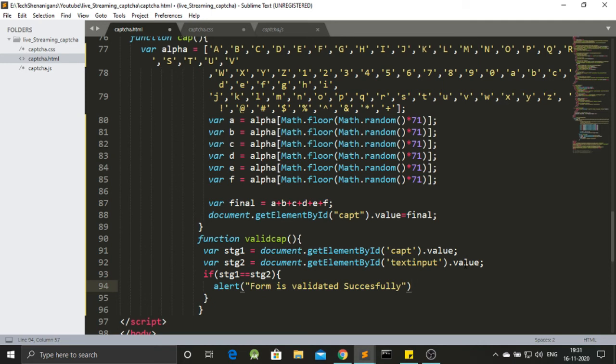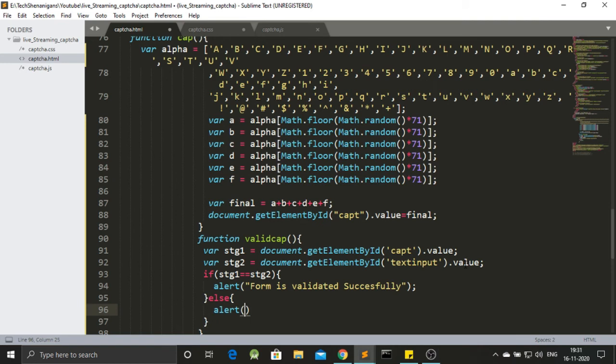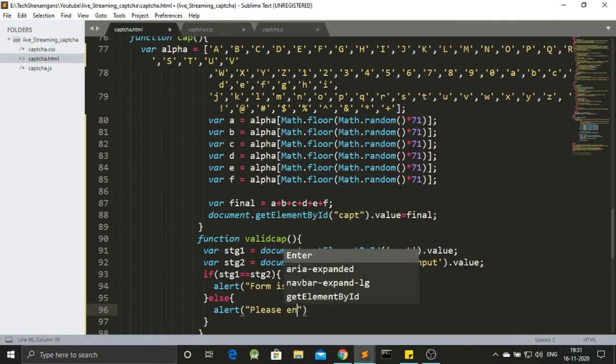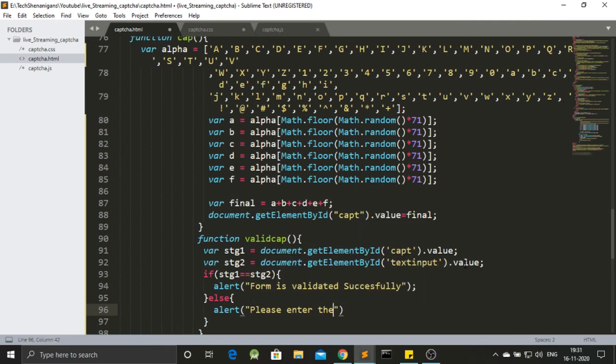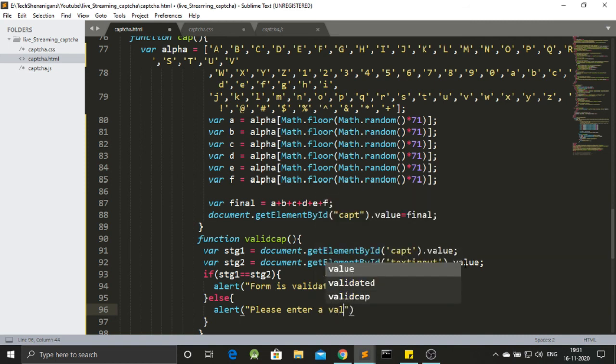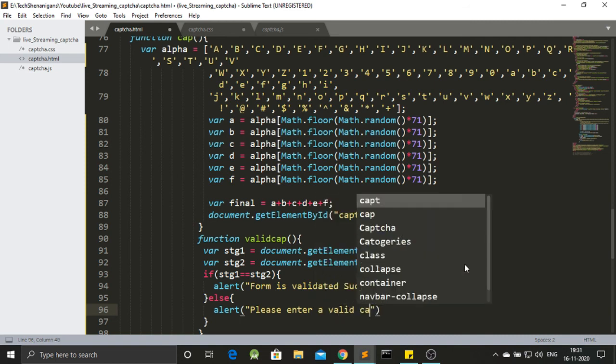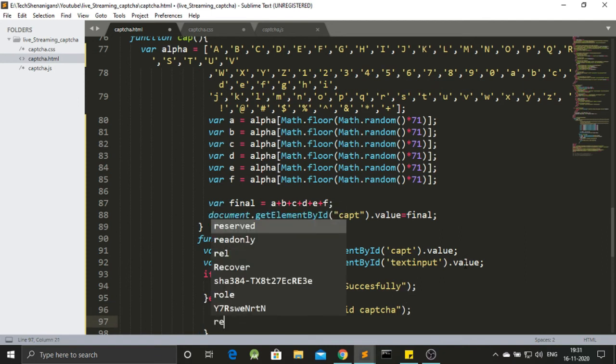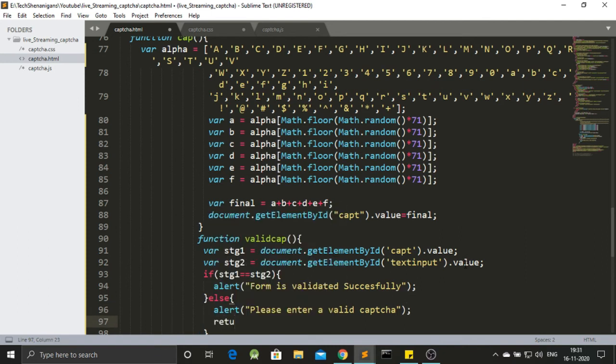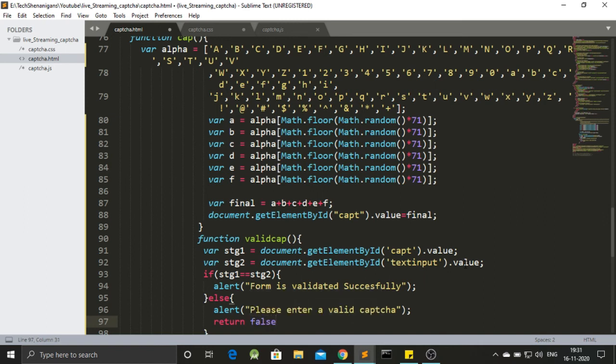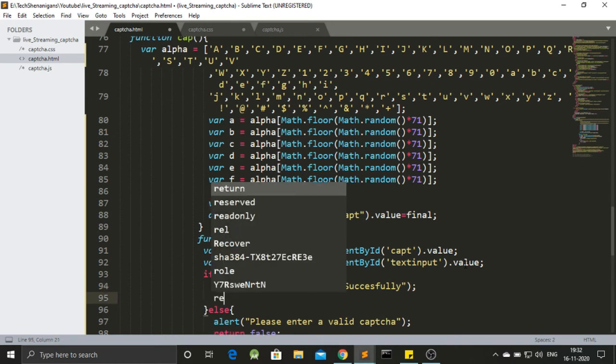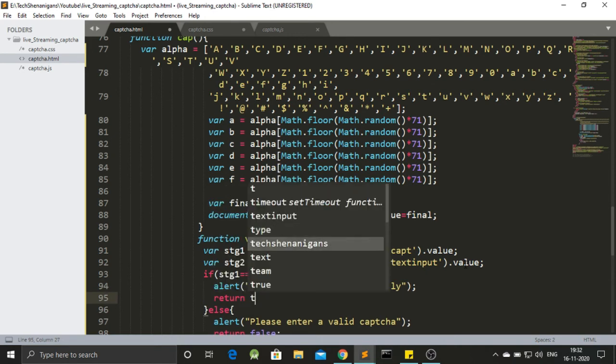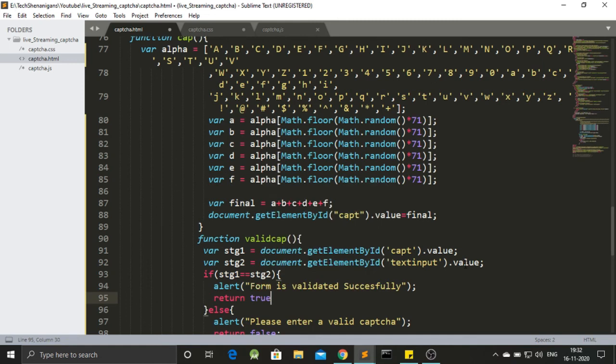If the string does not match, then we need to alert that please enter valid captcha. And we will return, let's return false. And over here let's return true. It does not make any difference as such. But still, let's go with it.